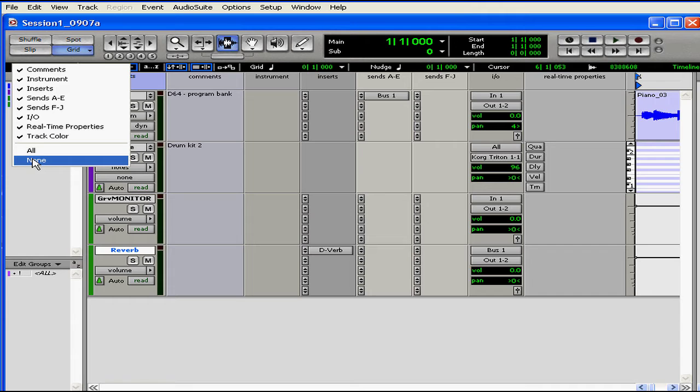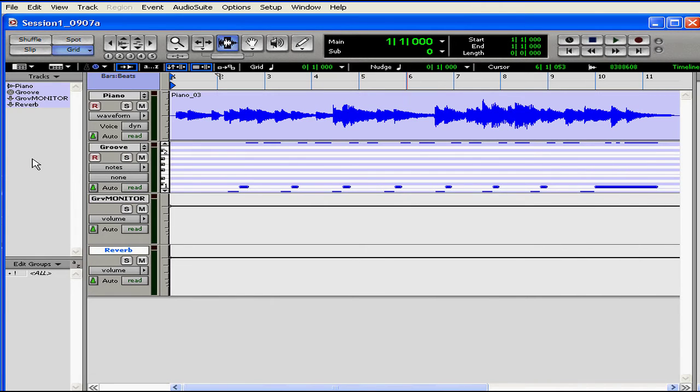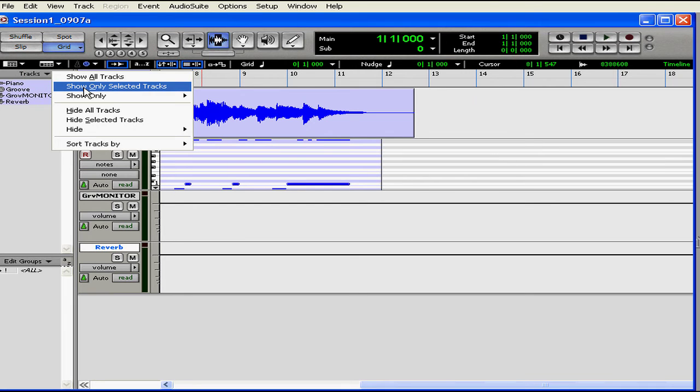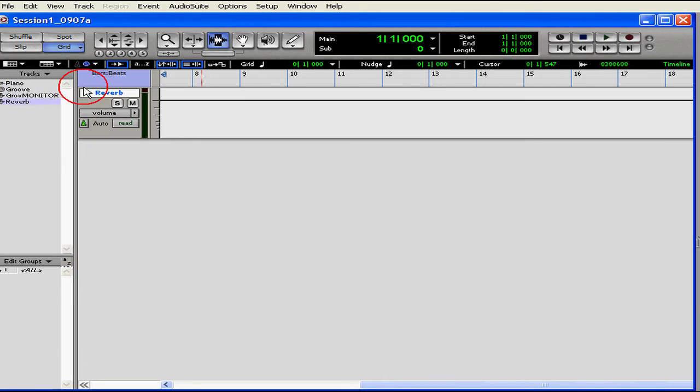If you don't have two monitors but find yourself going back and forth a lot, you can open some of those features here in the Edit Window for convenience. Both the Tracks and Groups lists give you local menus that allow manipulation. You can show all tracks or only selected tracks.